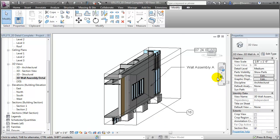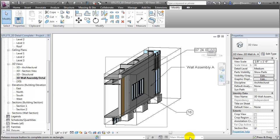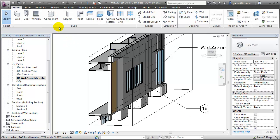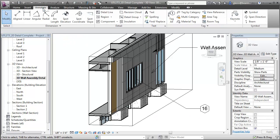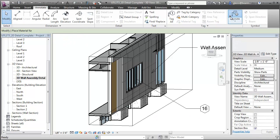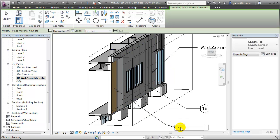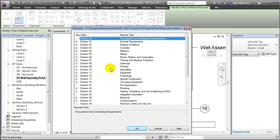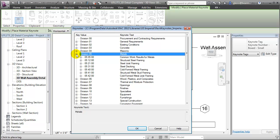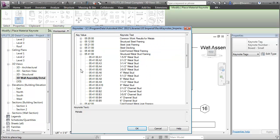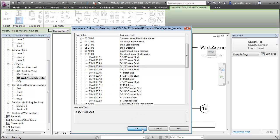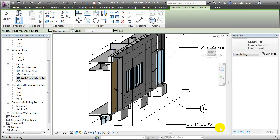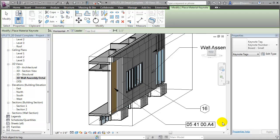If we zoom in, we can take a better look at those wall layers, then use Keynotes to call out the individual materials. Let's go to the Annotate tab, choose the Keynote tool, then place a Keynote to call out the core layer of the wall assembly. We'll place that Keynote, choose the appropriate division for the material, and place the Keynote in our exploded view. We now have an exploded 3D detail that will be easier for many to understand than a typical 2D detail view.